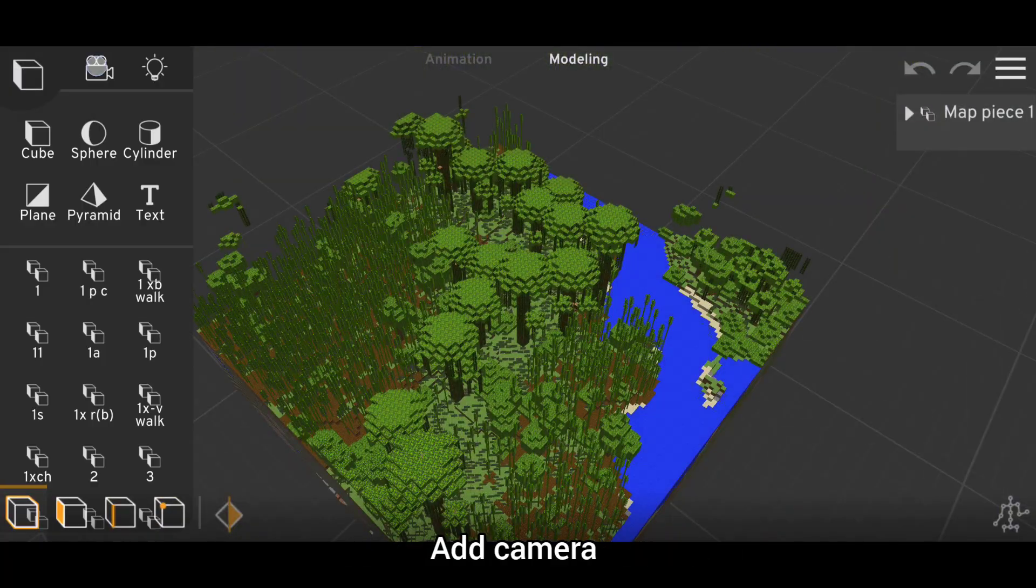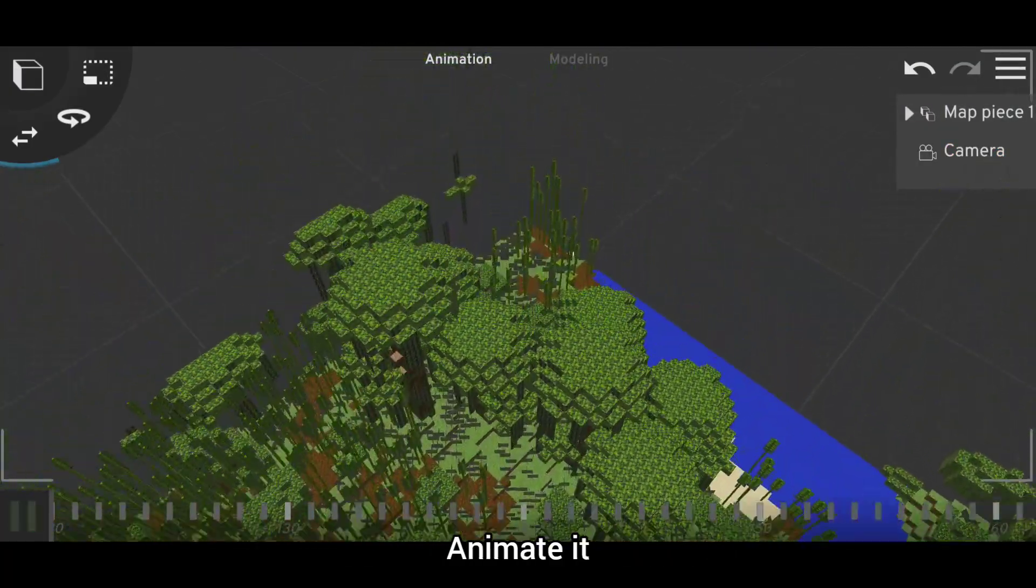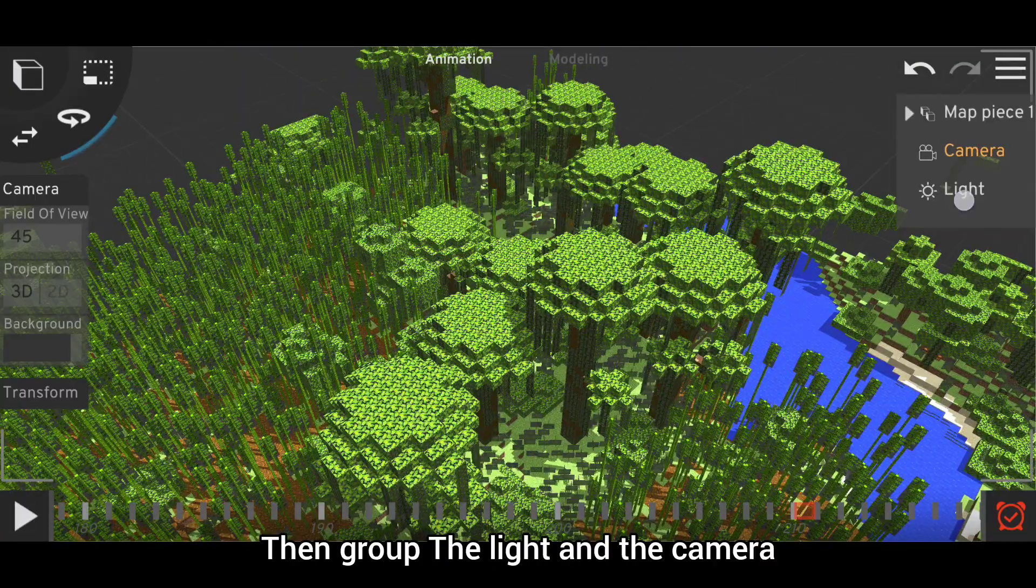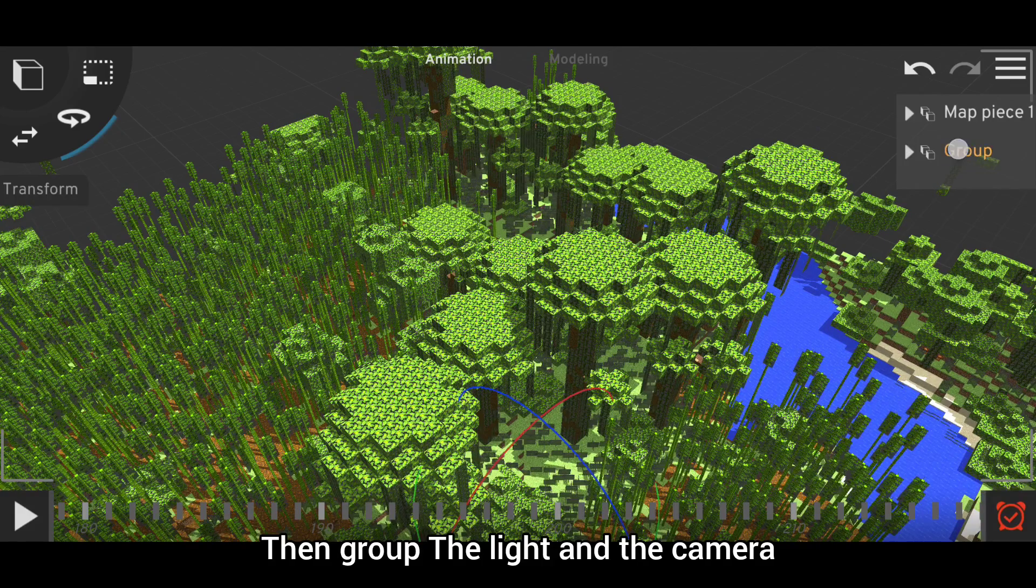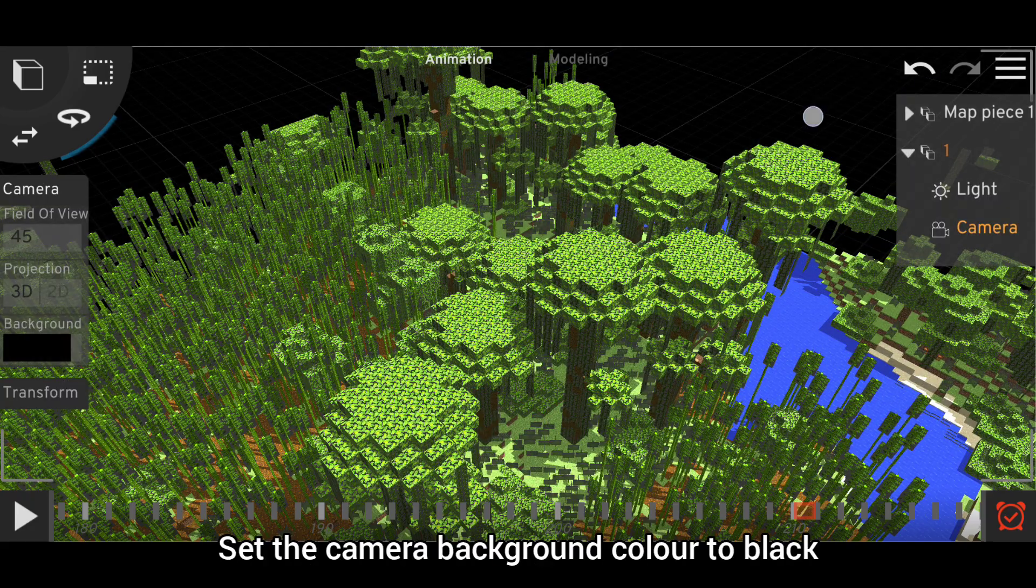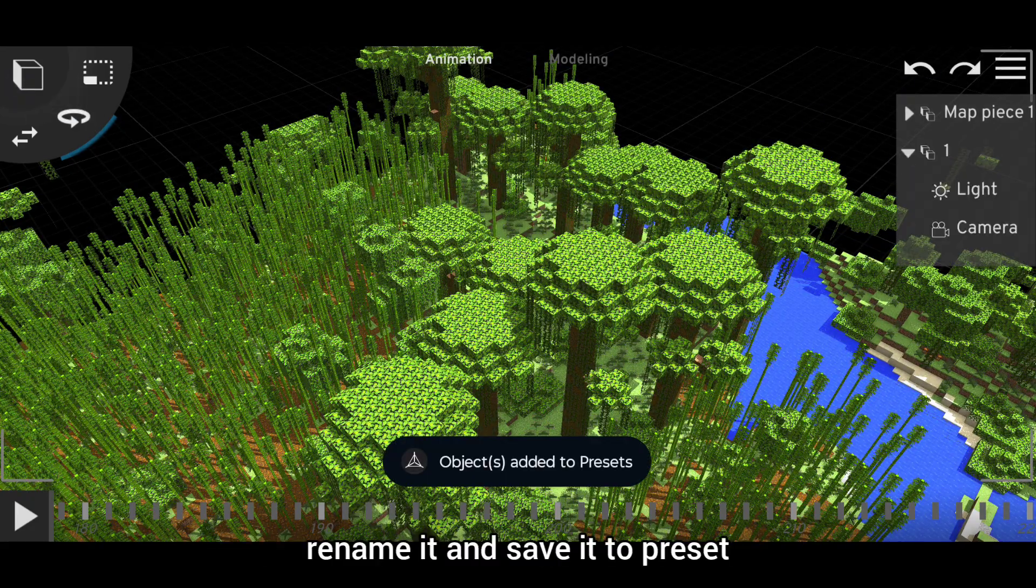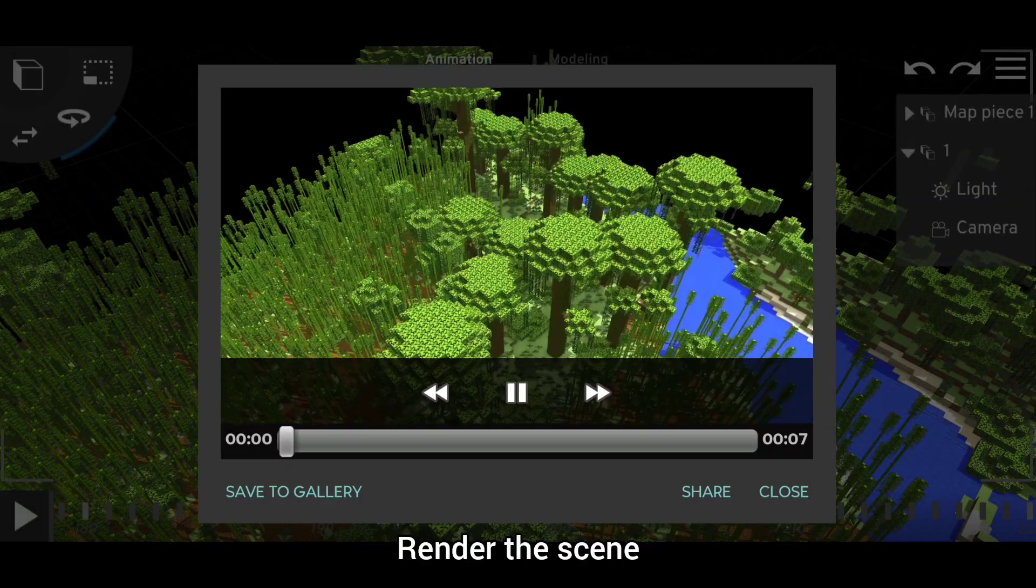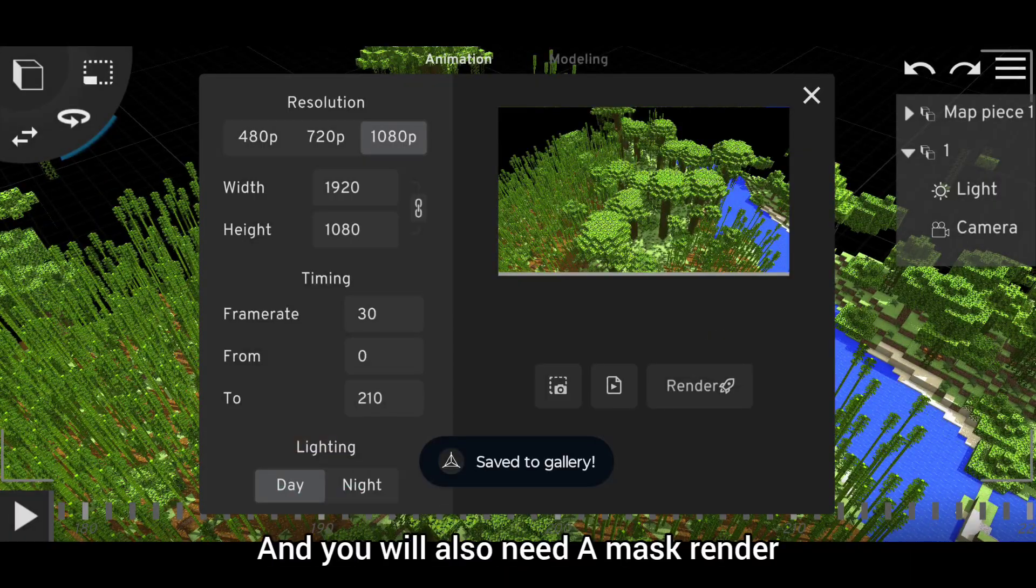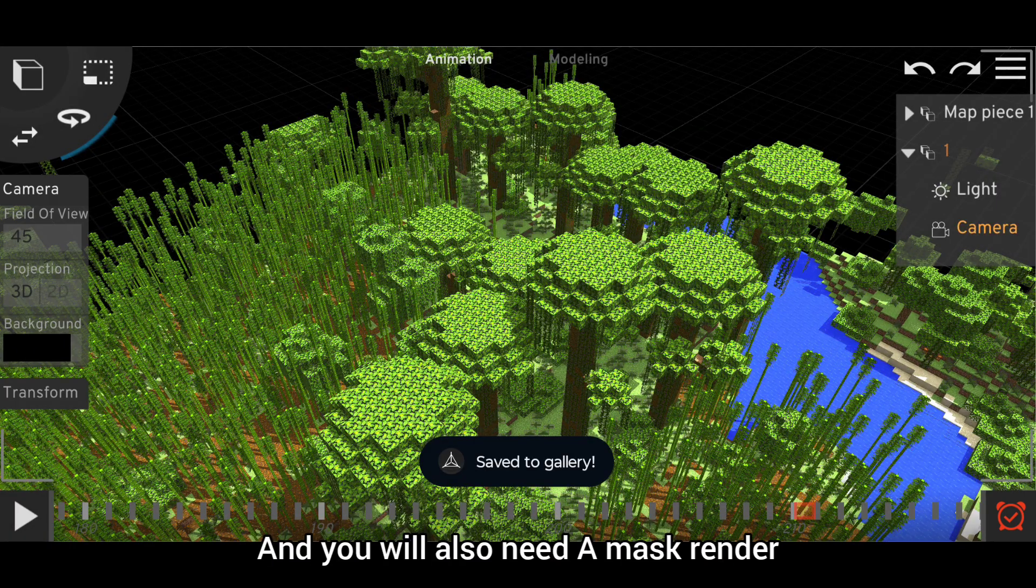Add camera, animate it, add light, then group the light and the camera. Set the camera background color to black, rename it, and save it to preset. Render the scene, and you will also need a mask render.